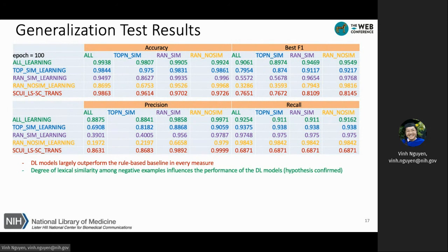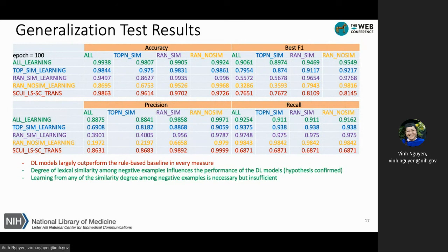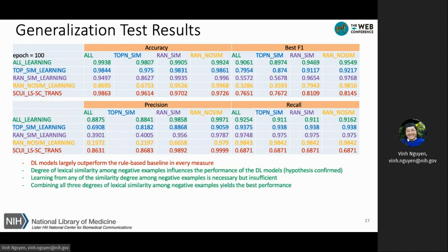Therefore, our hypothesis is confirmed. We can also see that learning from any single degree of similarity among negative examples is necessary but insufficient. In order to get the best performance, we need to combine all three degrees of lexical similarity among the negative examples in the same variant — that is, the All-learning variant.